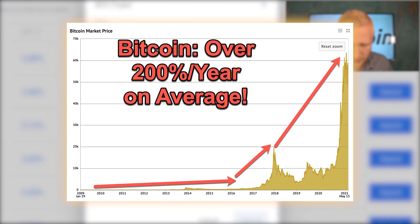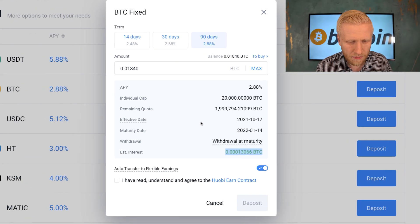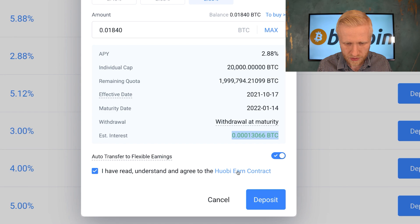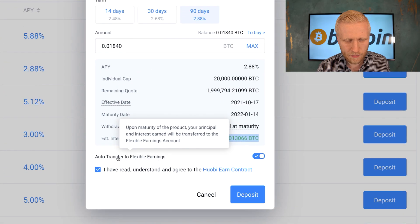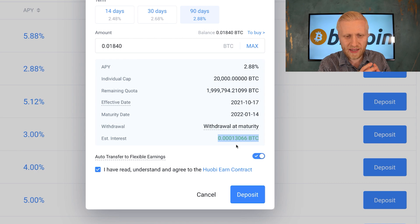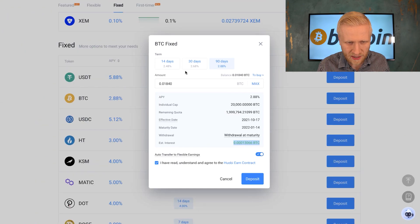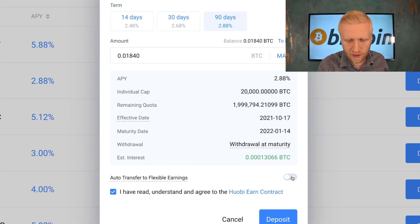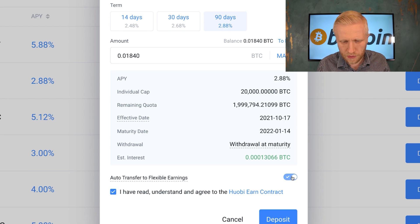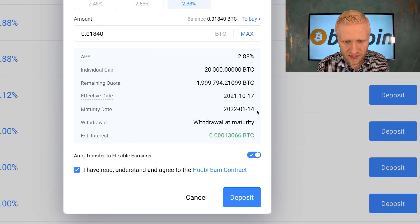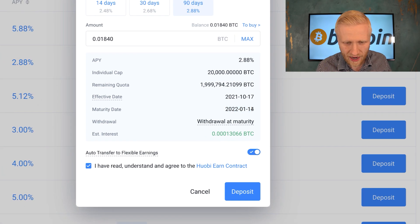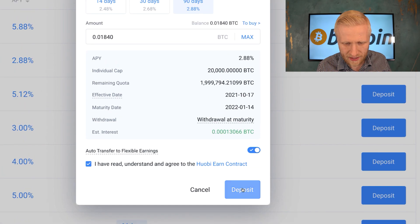Many smart people expect Bitcoin going even higher, even millions of dollars for one Bitcoin. Of course this is not official investment advice — I'm not your financial advisor, I simply share how I make money online. Then I read to understand the contract. They have an auto-transfer to flexible earnings, so once the 90 days is over it will automatically transfer from fixed to flexible. The maturity date is the beginning of 2022.